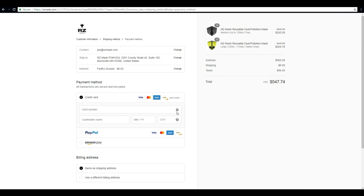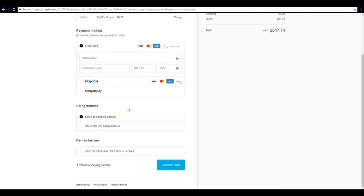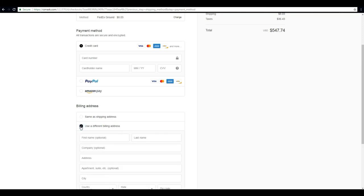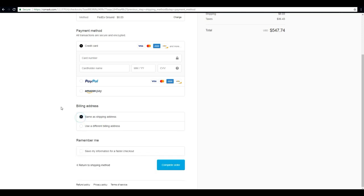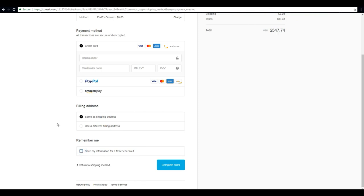Now you can choose how you want to pay for your order. It'll default to the credit card. If you want to pay with PayPal or Amazon Pay you sure can. If you want to change your billing address to different other than your shipping address, you can do so there. If you want to save your information for next time, be sure to click there.